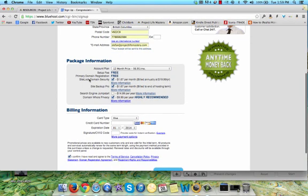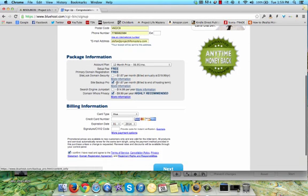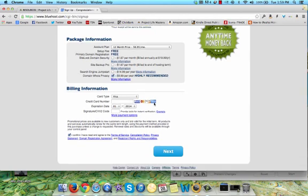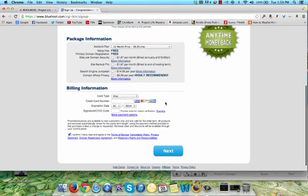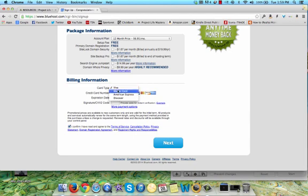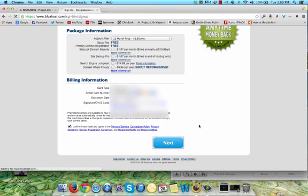Then it's going to ask you for these add-ons and everything. A lot of these aren't really that necessary. You might want to look into them and try them out if you want, but I'm just going to leave it without it. I'm going to put in my payment information here, confirm all that information, click on next.